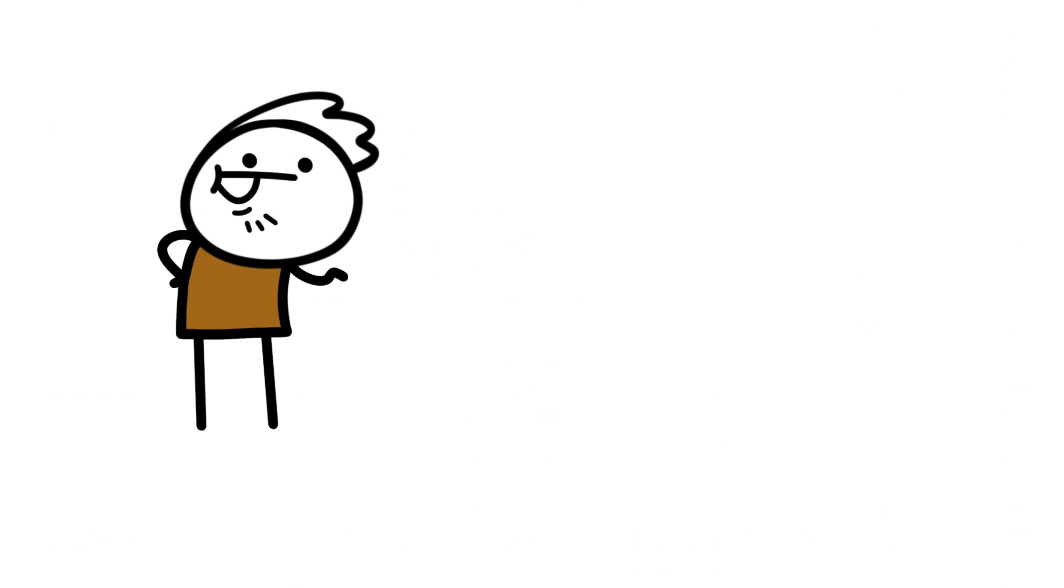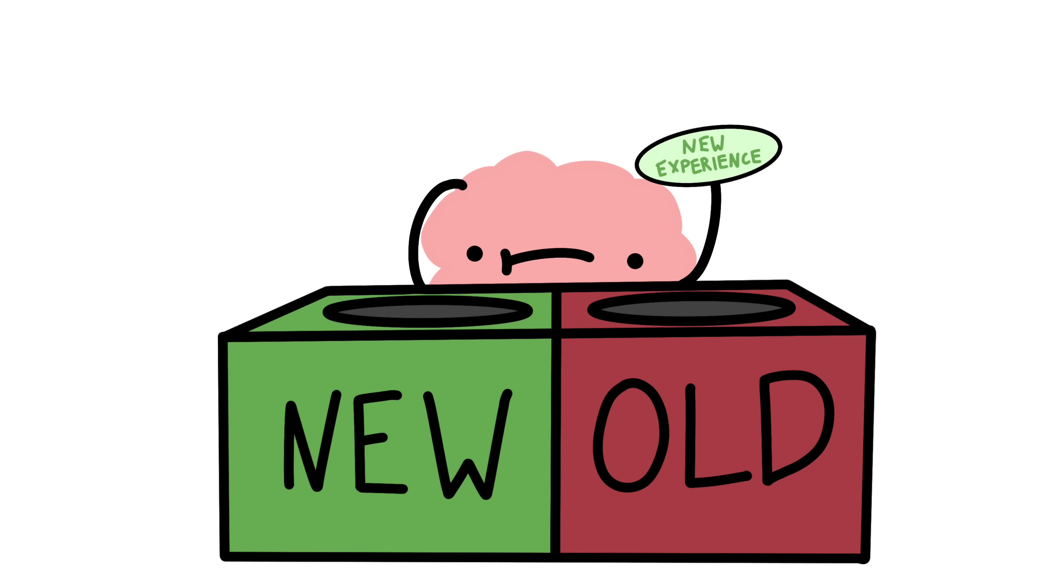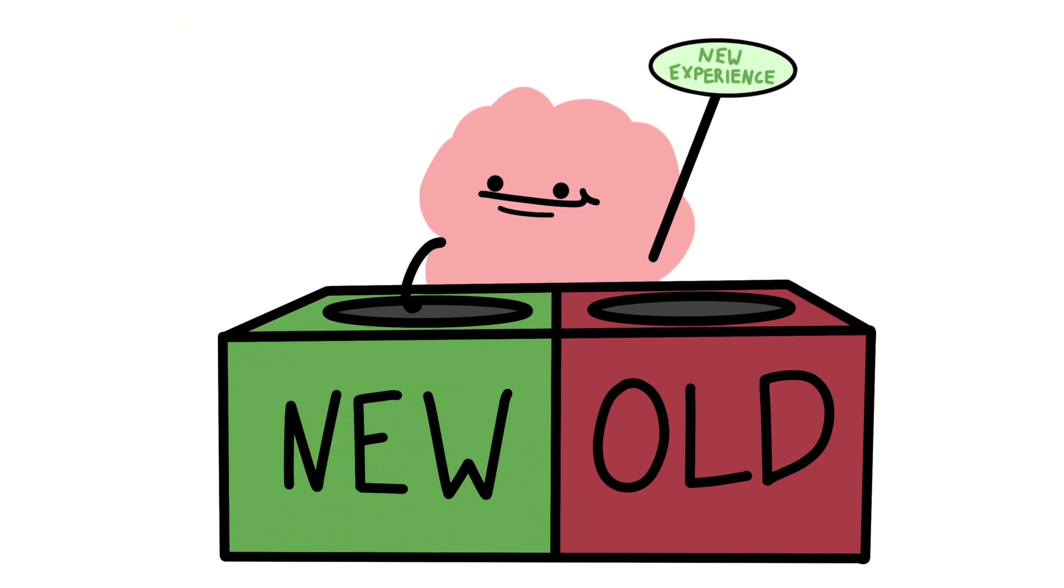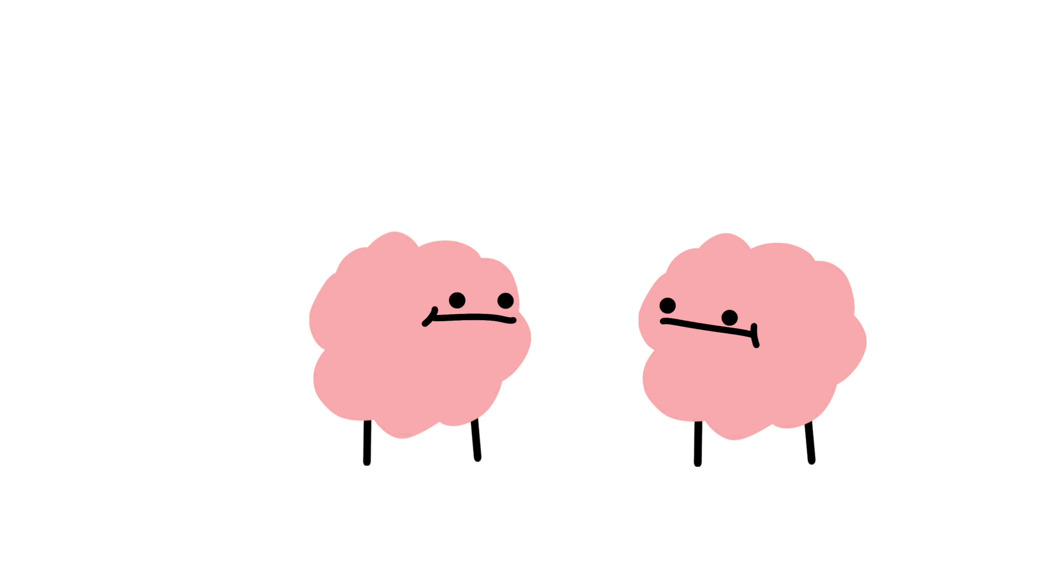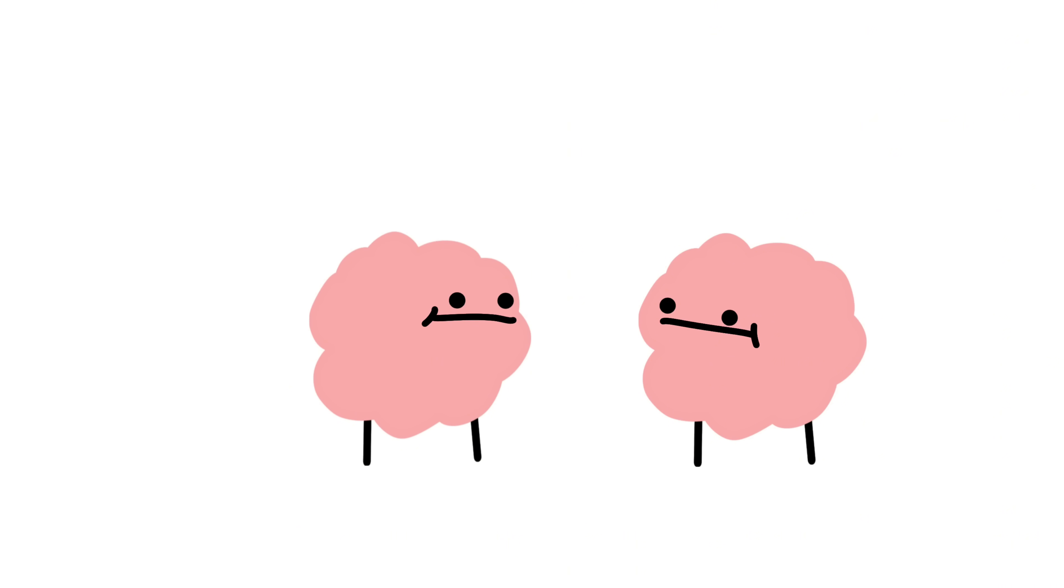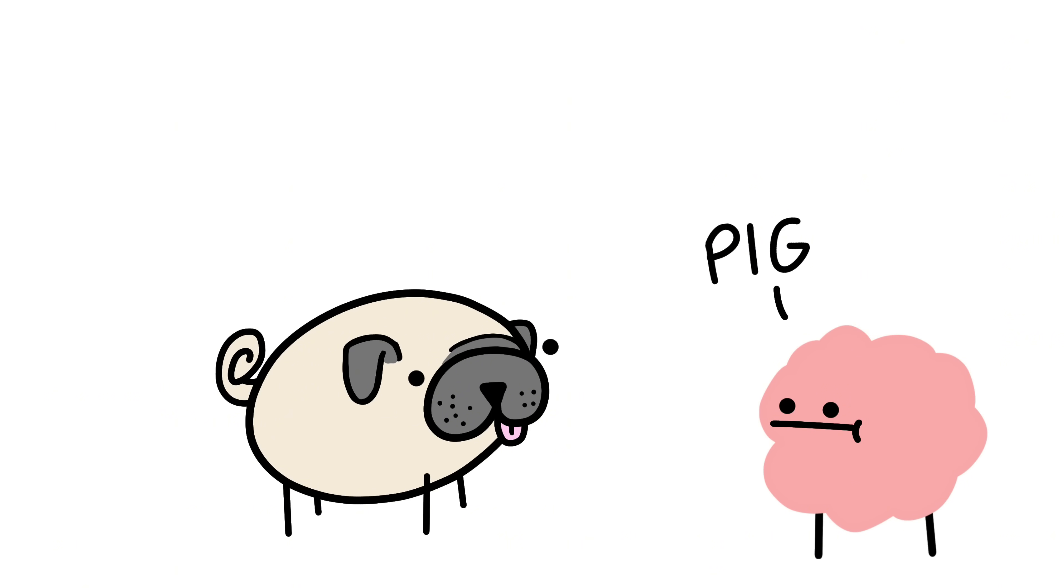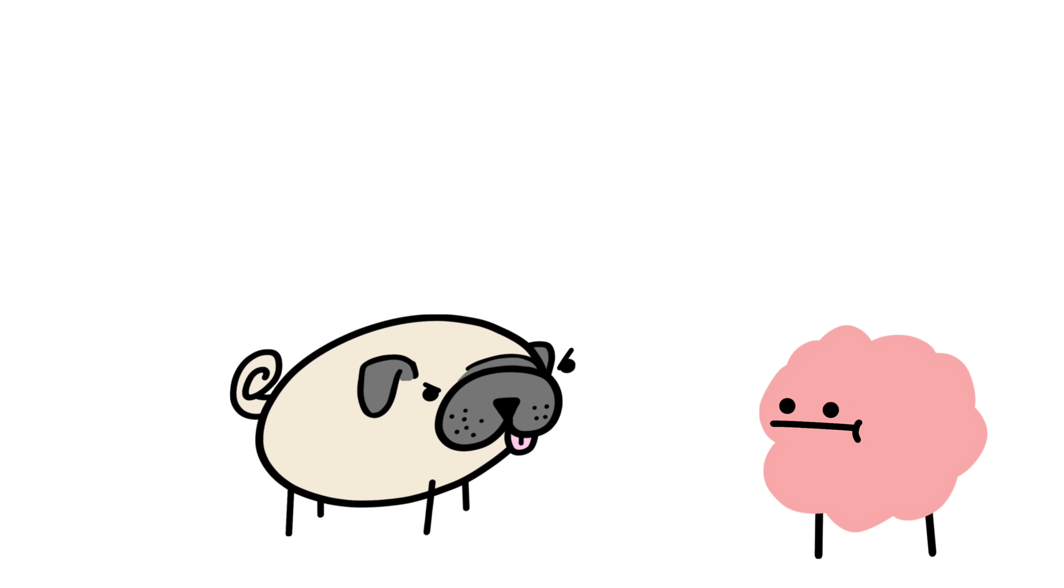Some scientists think it's a memory hiccup, like your brain accidentally files a new experience into the already seen folder. Others think it might be a delay between different brain processes syncing up, or a misfire while your brain tries to make sense of what it's seeing.